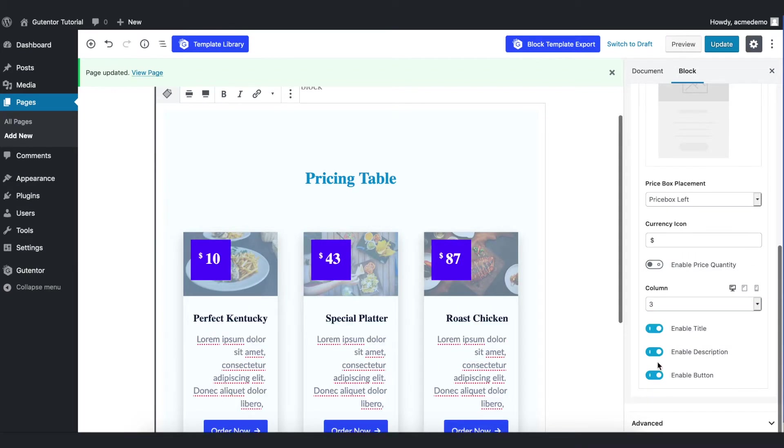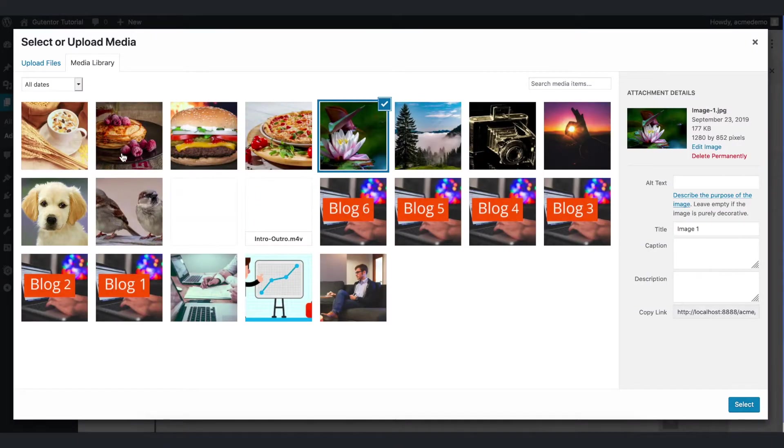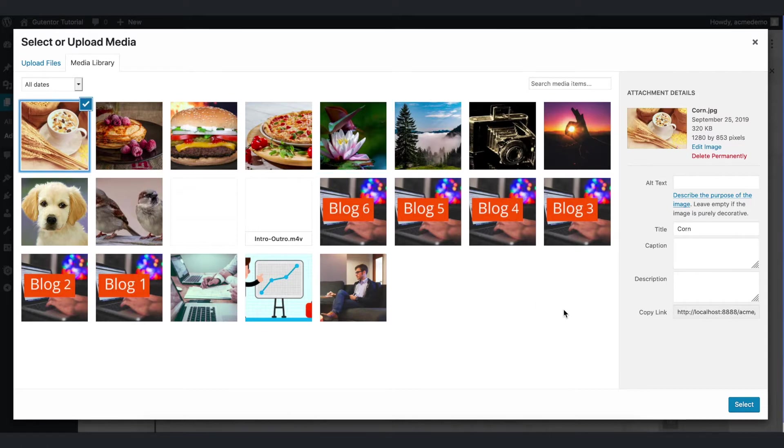Now let me change the picture first. Go to edit image, from media library select the picture.